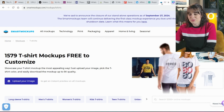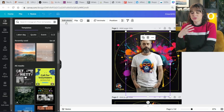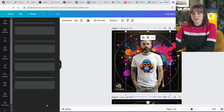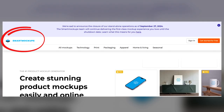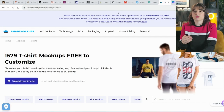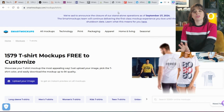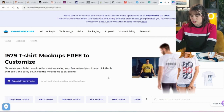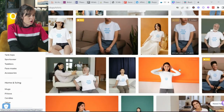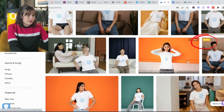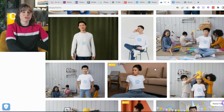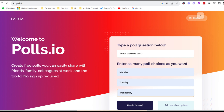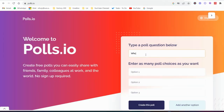The next one is smartmockups.com. If you're already working on Canva, this might surprise you — if you go to edit photo, there is a mockups option already embedded in Canva, and the logo is the same. They've integrated Smart Mockups into Canva. But if you want more mockups because Canva has a limited amount, you can come to smartmockups.com directly. If I type in t-shirts, you can see a huge amount of t-shirt mockups to choose from — everything from t-shirts to computers, mugs, portraits, and stationery.